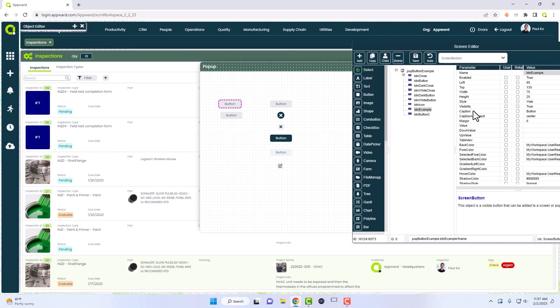It says button example. In order for me to change the caption, you would come right here down to the caption line. Let's change this to example, and as you can see, this button name did change to example based on this.